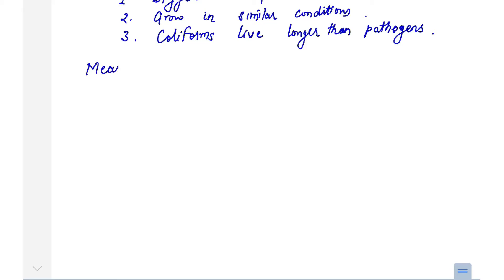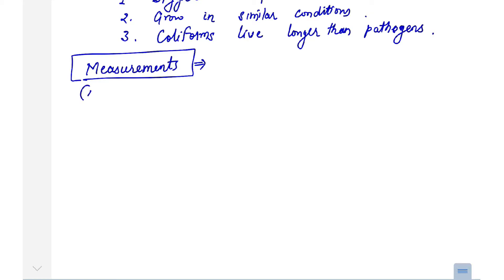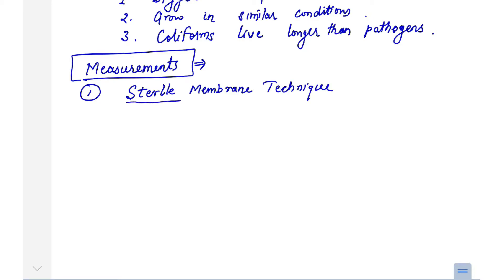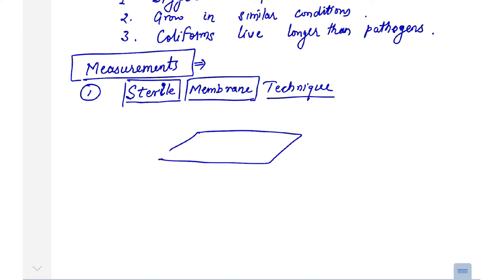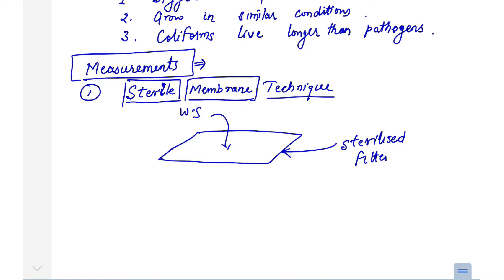Now I will show you two methods of measurement. One method is standard and one is a more general and simple method — the sterile membrane technique. In this method, you use a sterile membrane, which means a filter through which you pass the water sample.